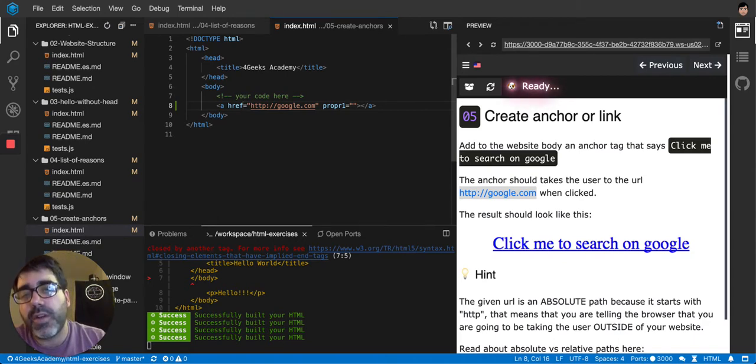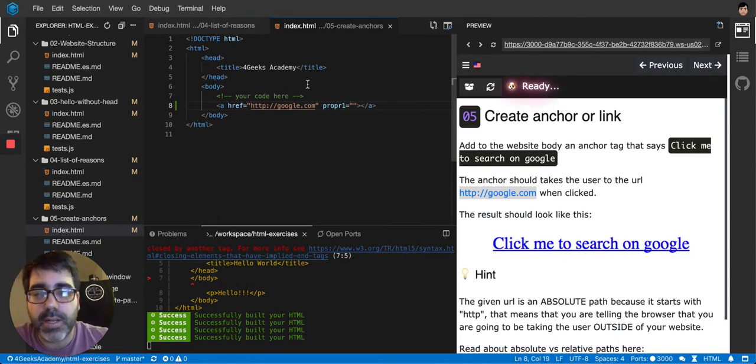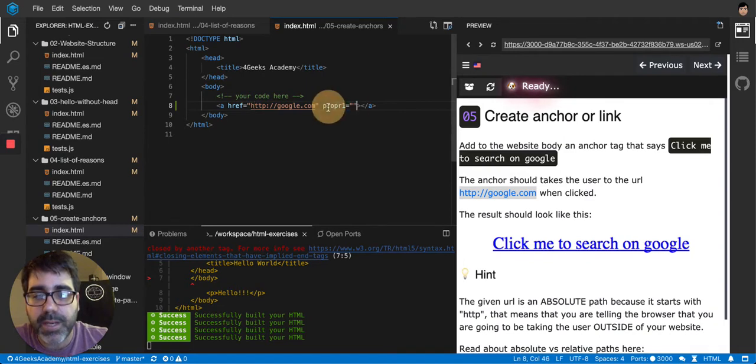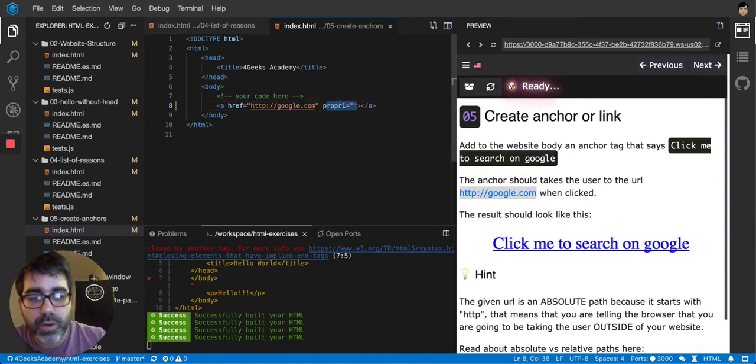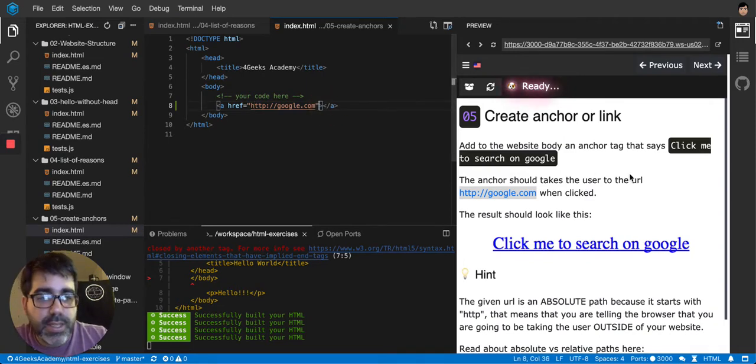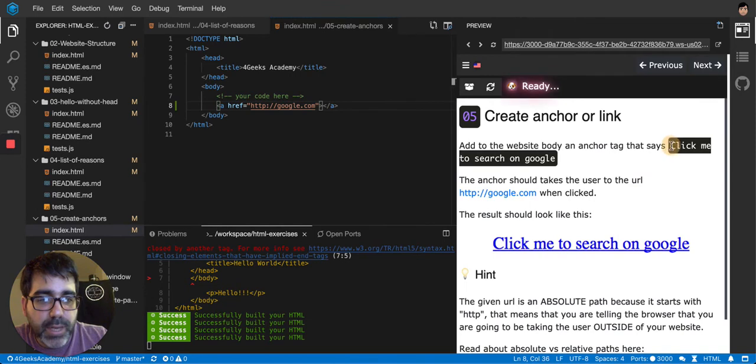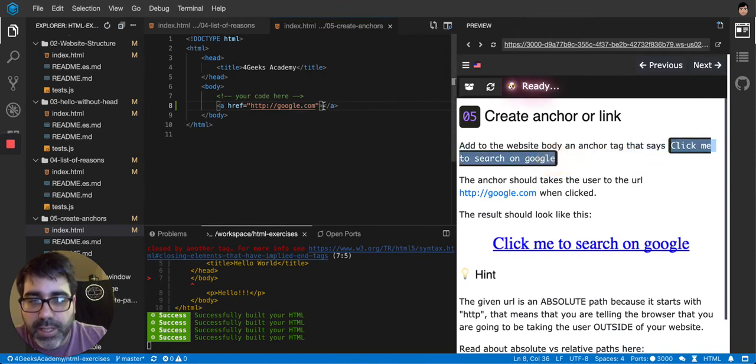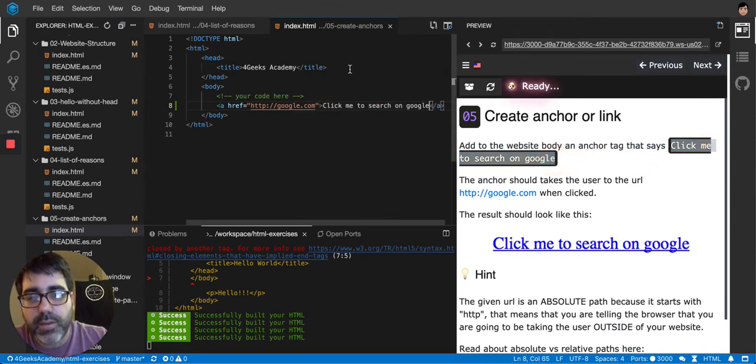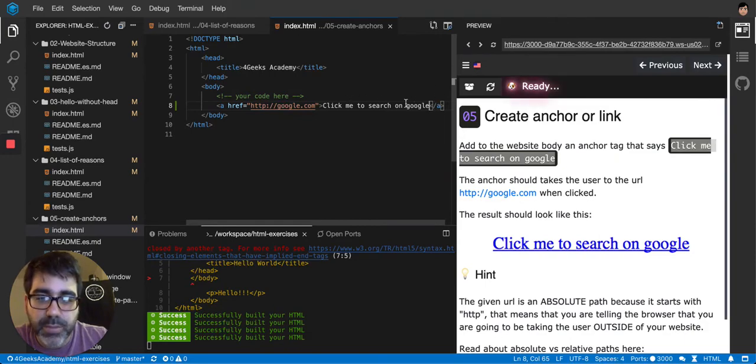You want to refer in this case to Google because that's what we are being asked for. And then it says that it has to say, click me to search in Google. So that goes inside the anchor in between the opening and the closing tag. That's what's going to show up.